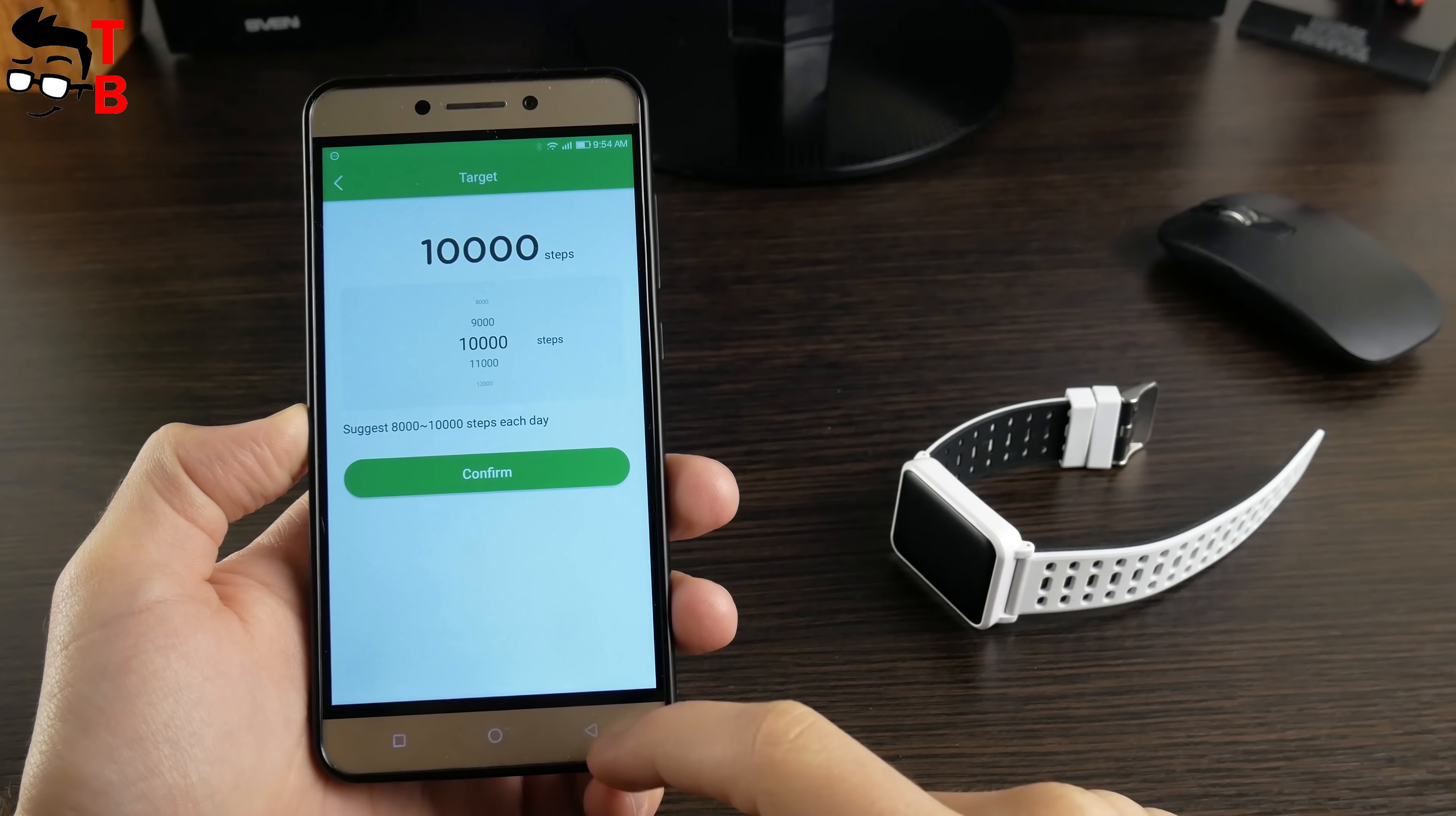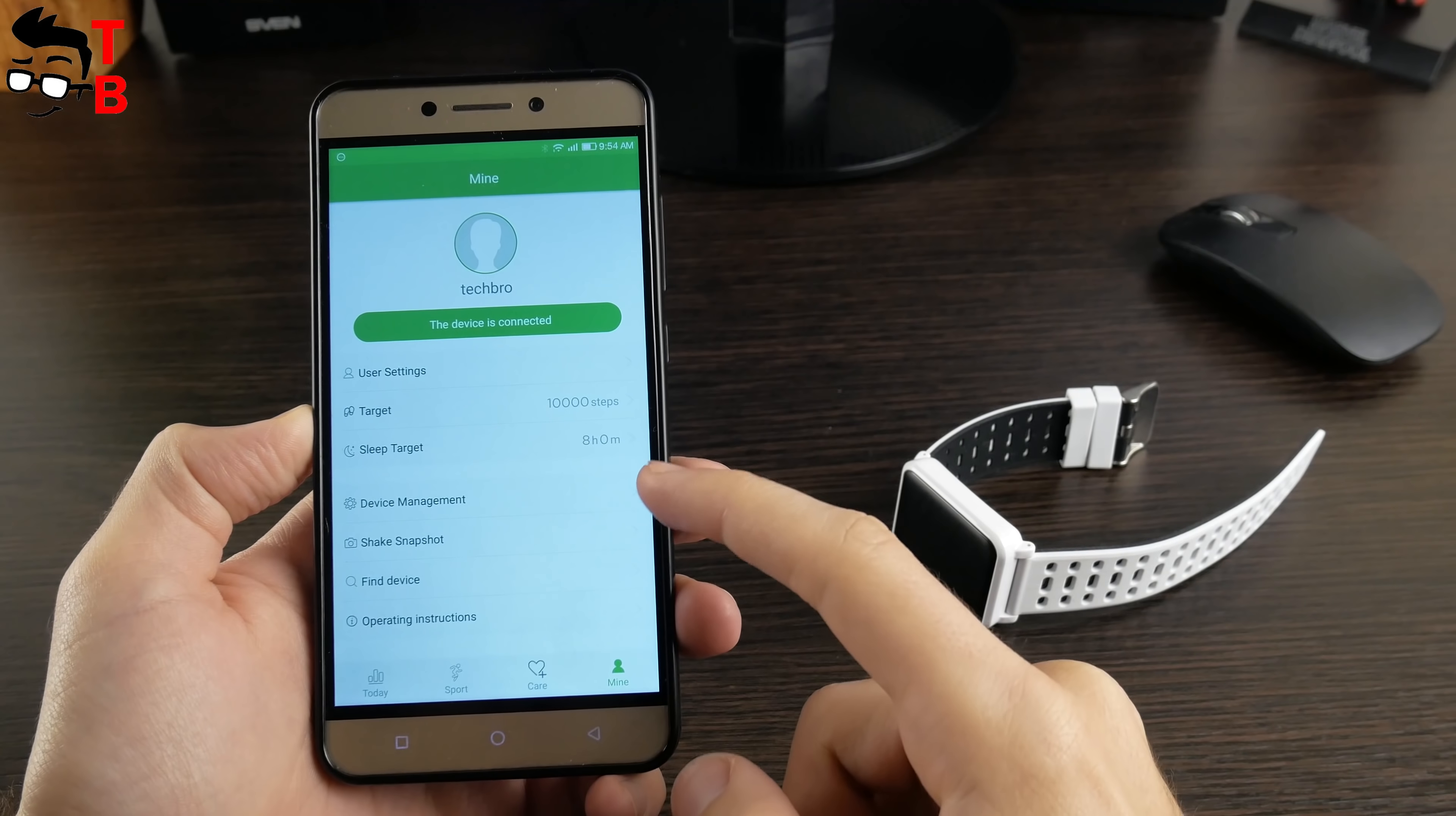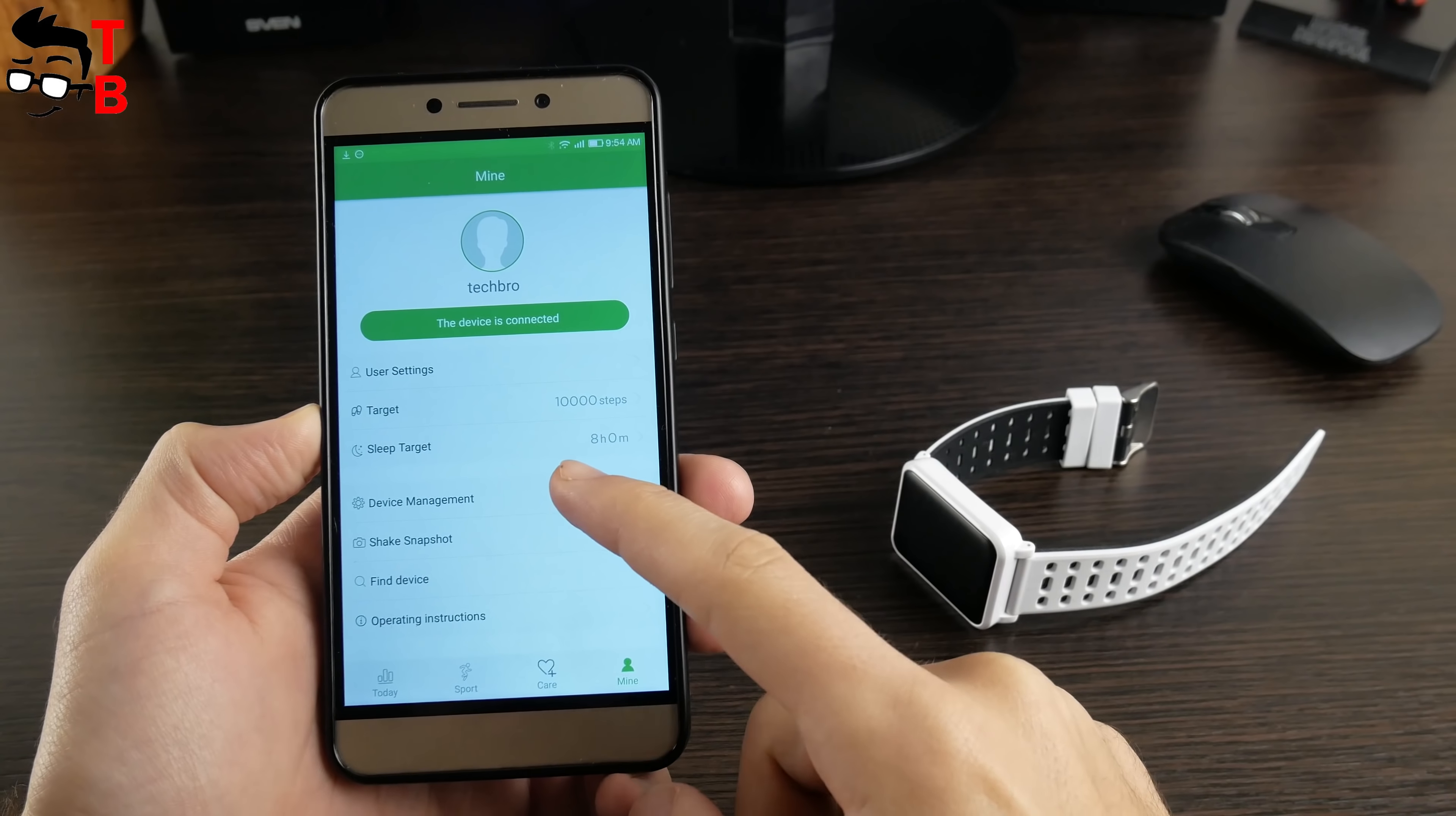Once again, we recommend to watch our video about Zeblaze Crystal 2 because there we talked about main functions of WearHealth app.